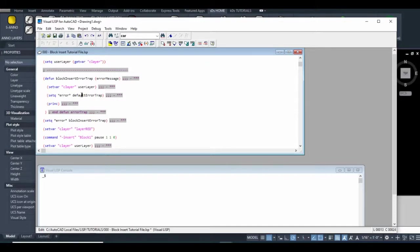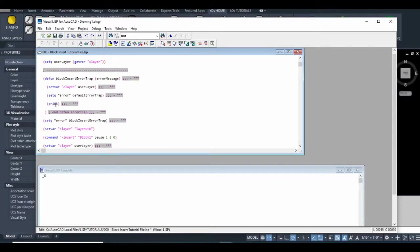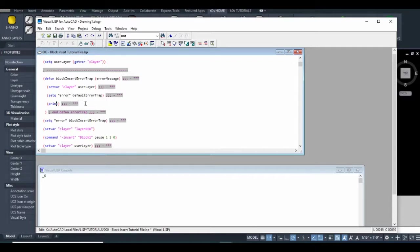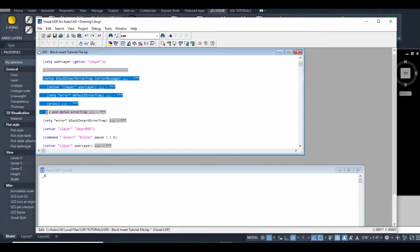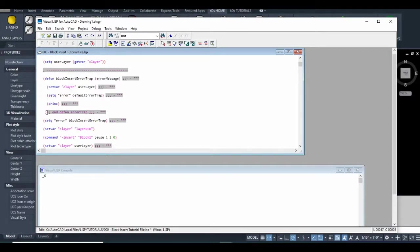The next piece of code is very important. We set the error back to the default error trap. This function people call print cleanly—it stops all the junk appearing on your command line. There's another variable, the command echo, that I'm going to show you how to toggle on and off.